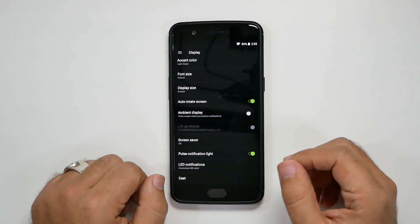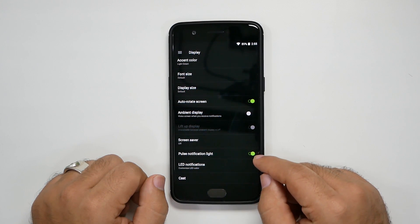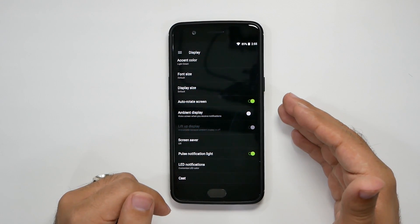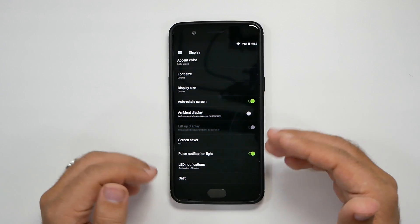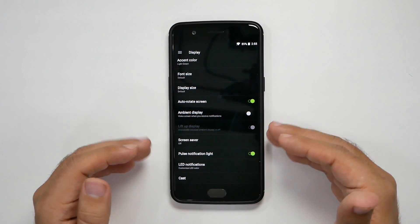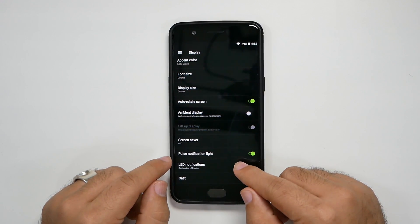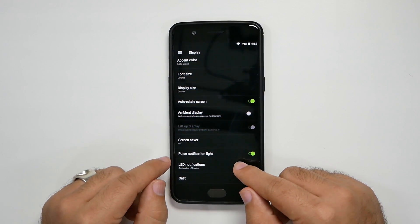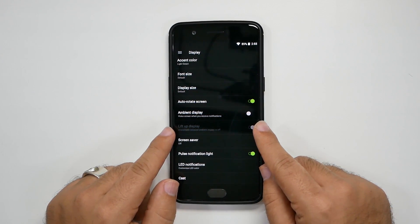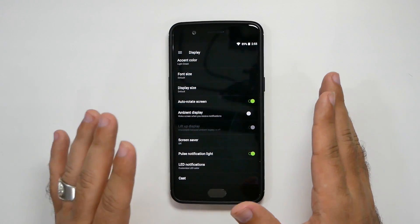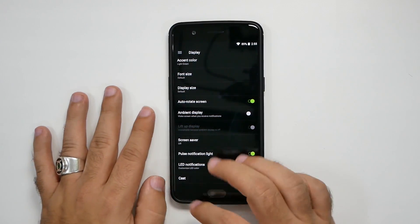The second thing in here: make sure your notification light is on so that it will come up. You can use ambient display if you want, but that is going to use sensors. Please note that the notification light will not use as much battery drainage as the ambient sensor. So choose however you would like.